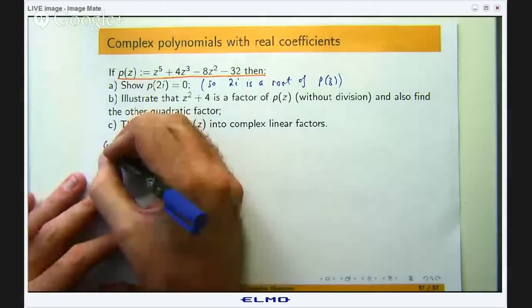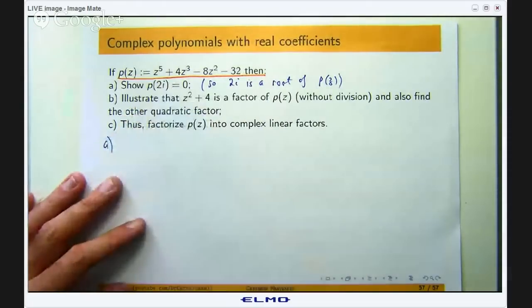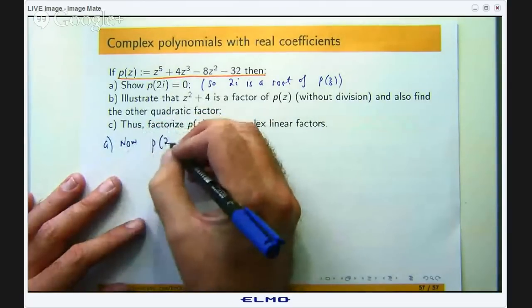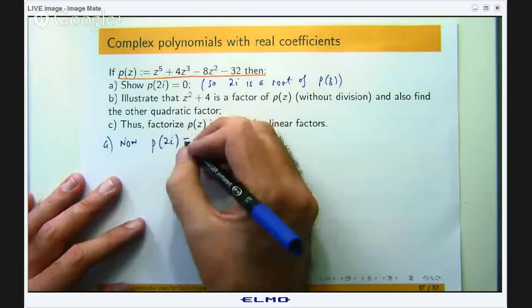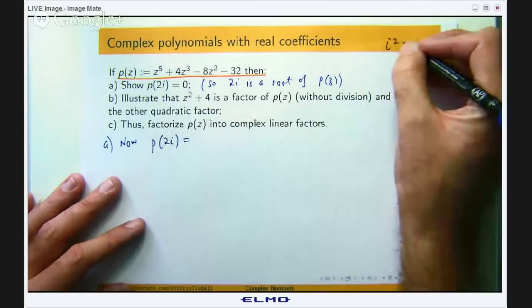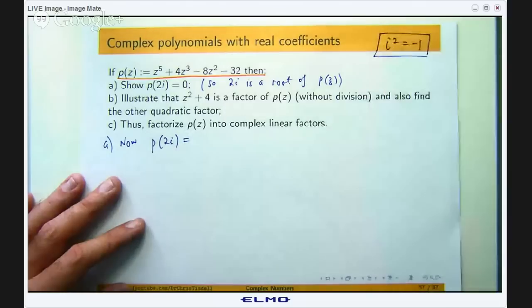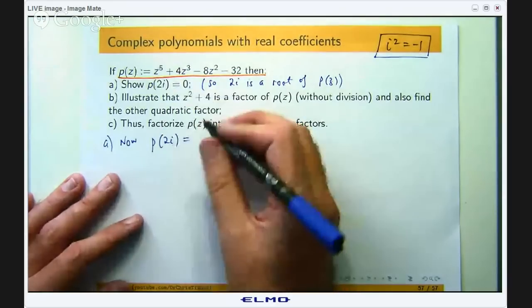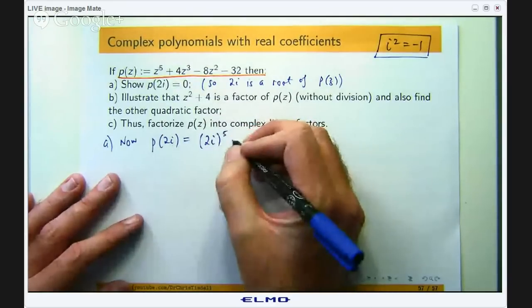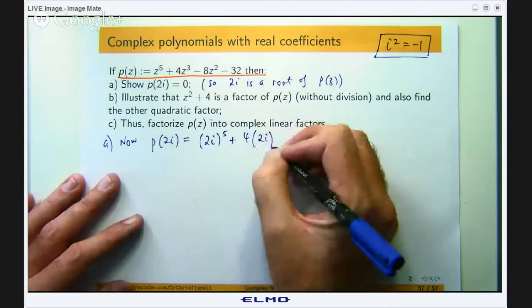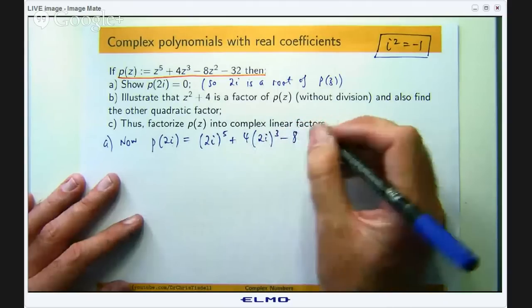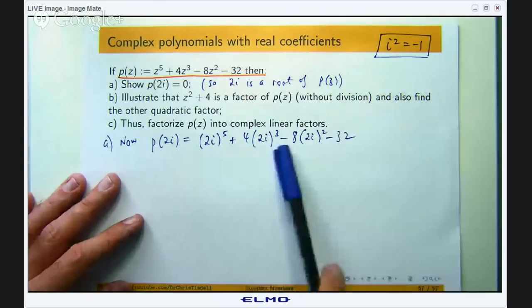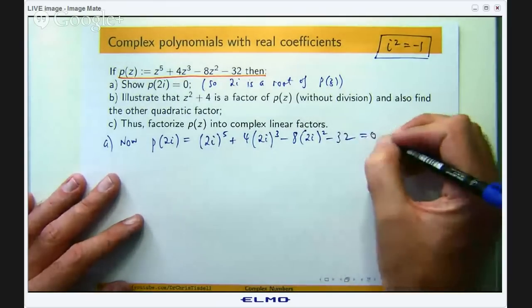The first thing we are going to do is show that 2i is a root of the polynomial. The imaginary unit i satisfies i squared equals negative 1. So what you do is put 2i in for z and expand — remembering that i squared equals negative 1 — and you will get 0.